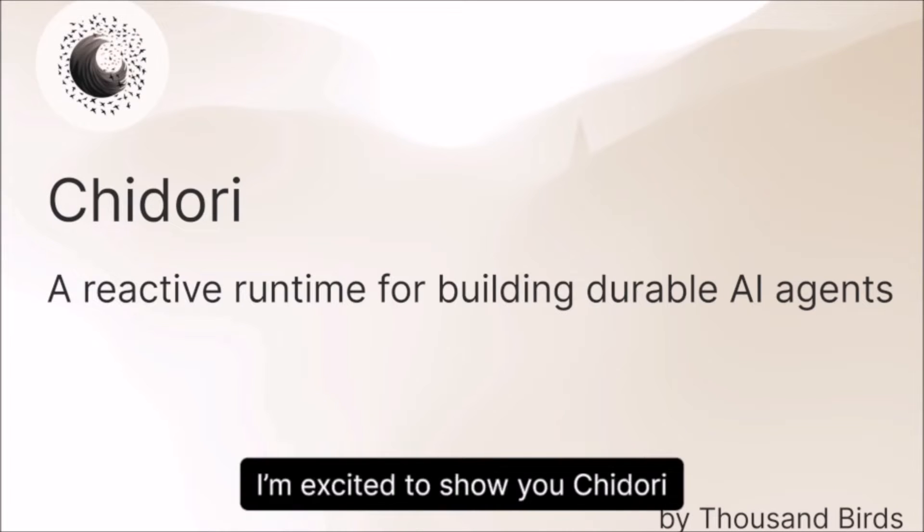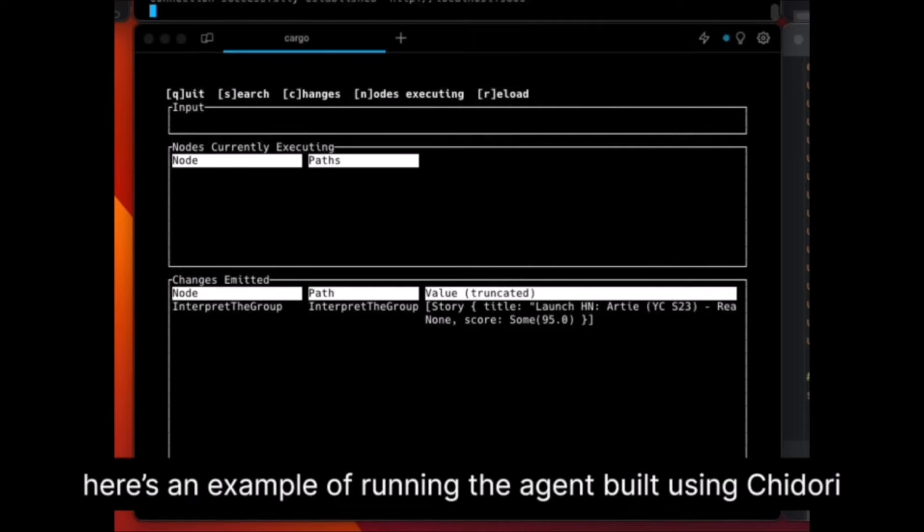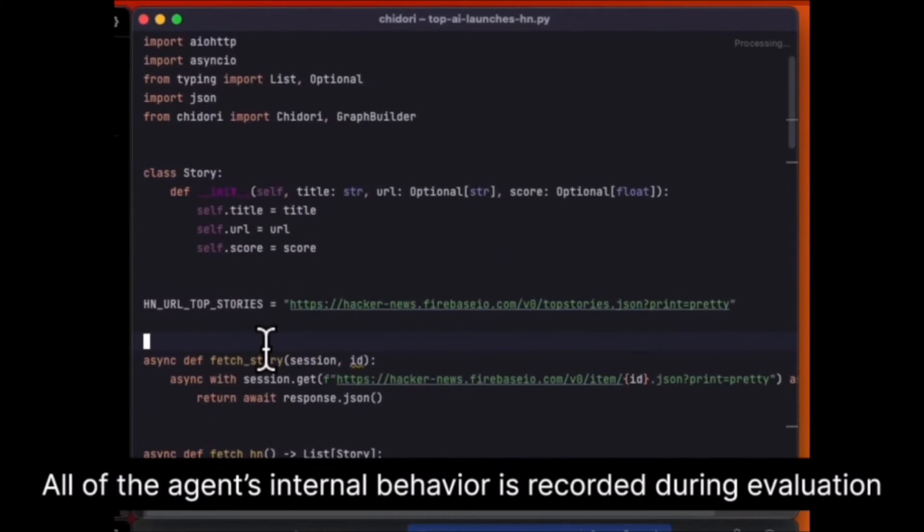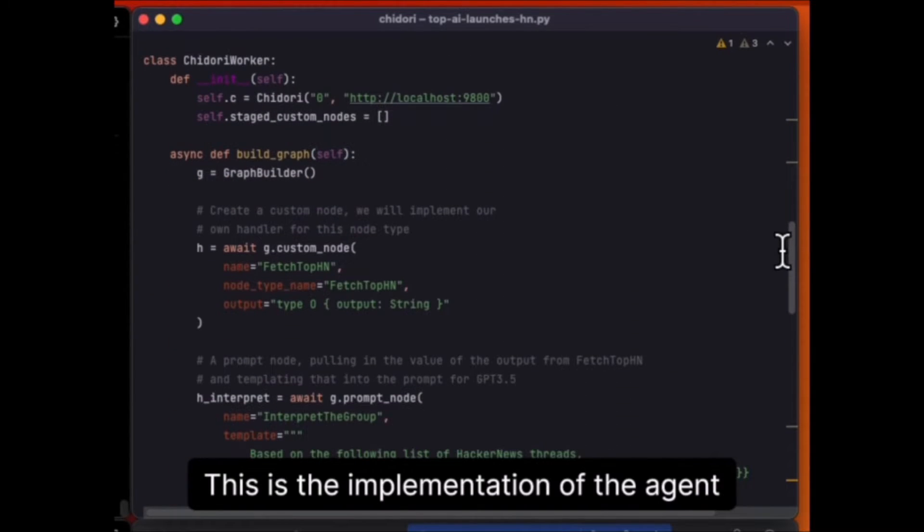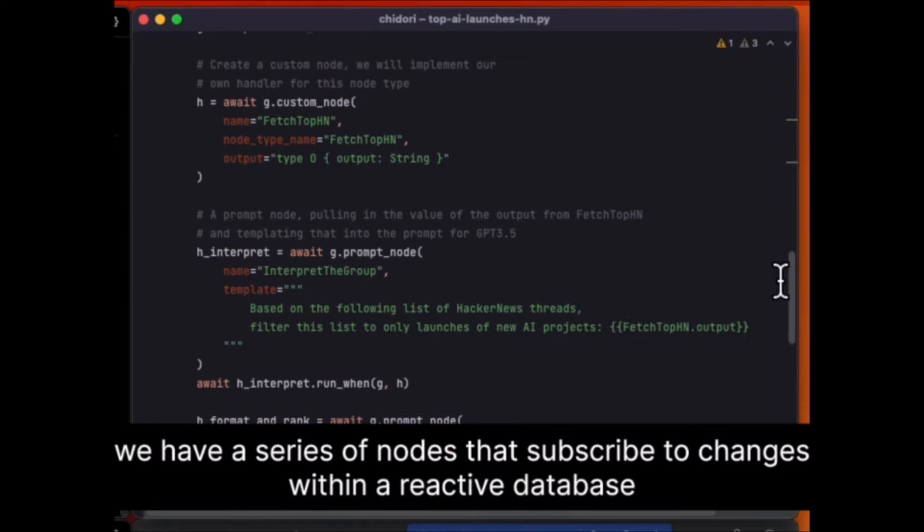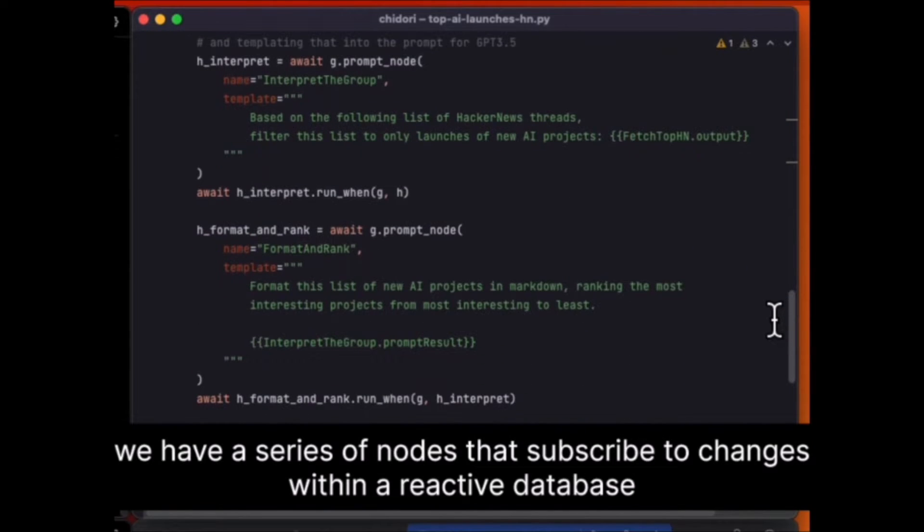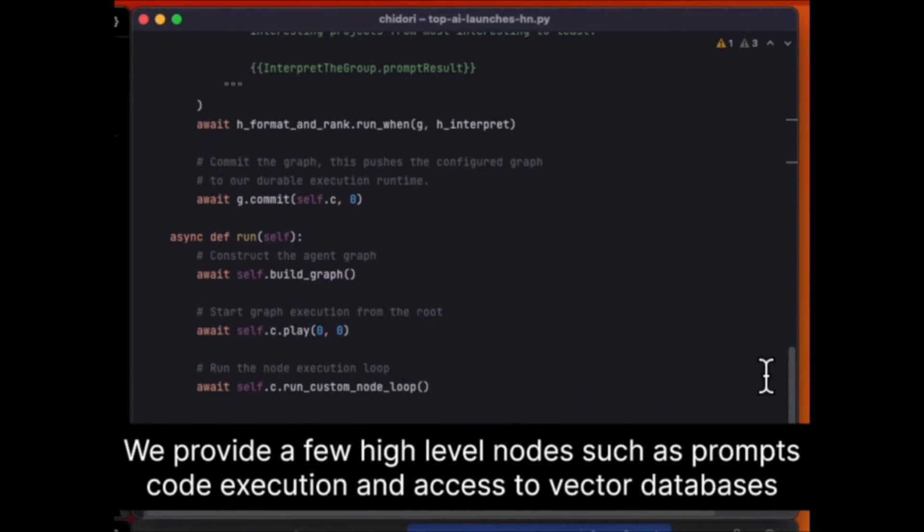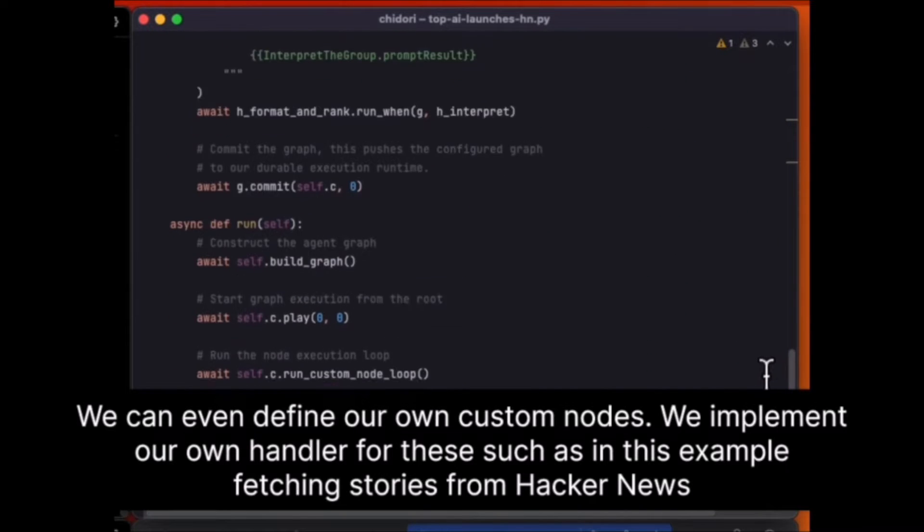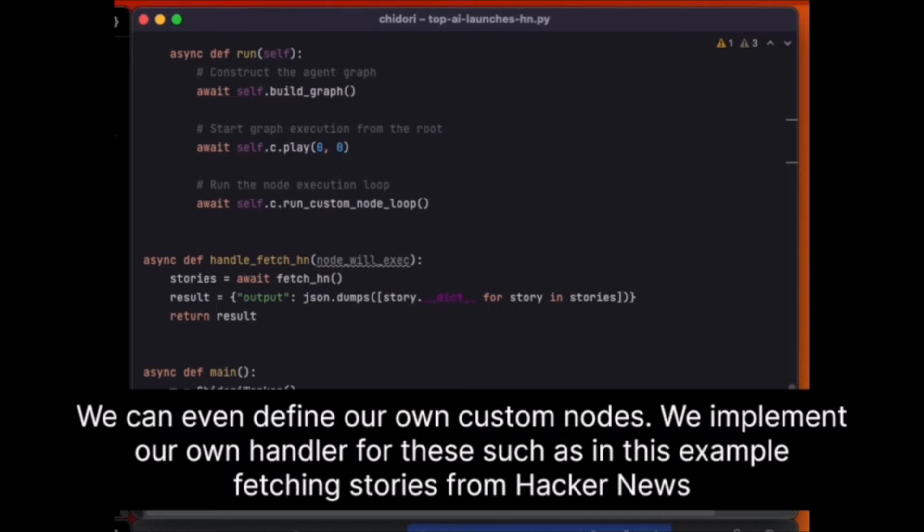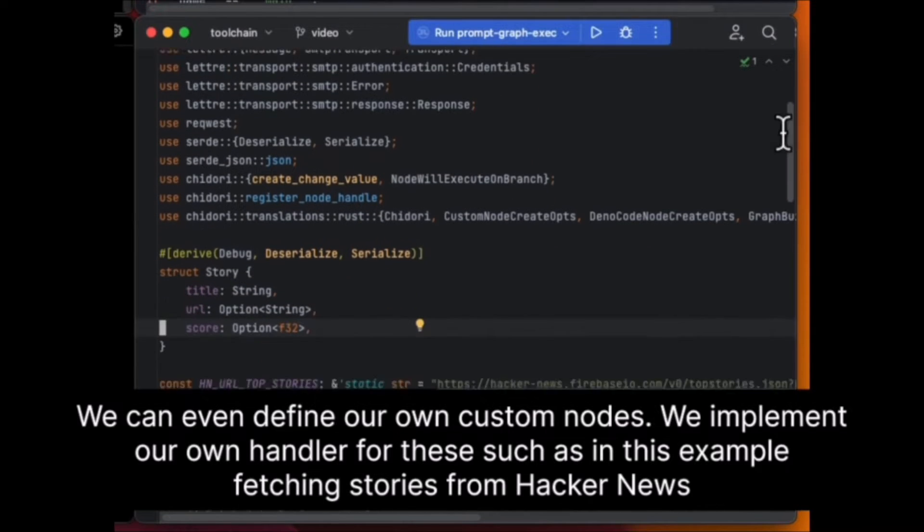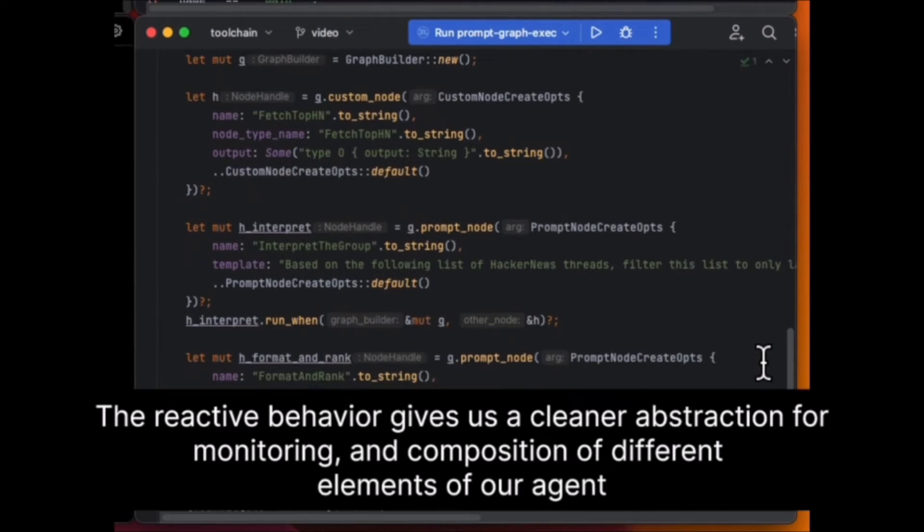Chidori offers seamless support for popular programming languages like Python and Node.js, enabling developers to work in familiar environments and leverage their existing skills. One of the most notable features is its focus on building agents that actually work, with emphasis on practicality and functionality essential in the AI field where real-world applications demand reliable and efficient solutions.